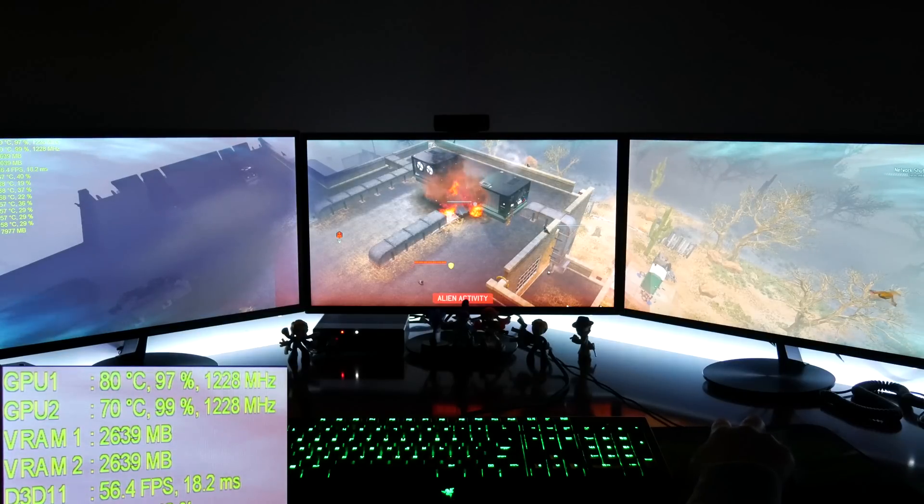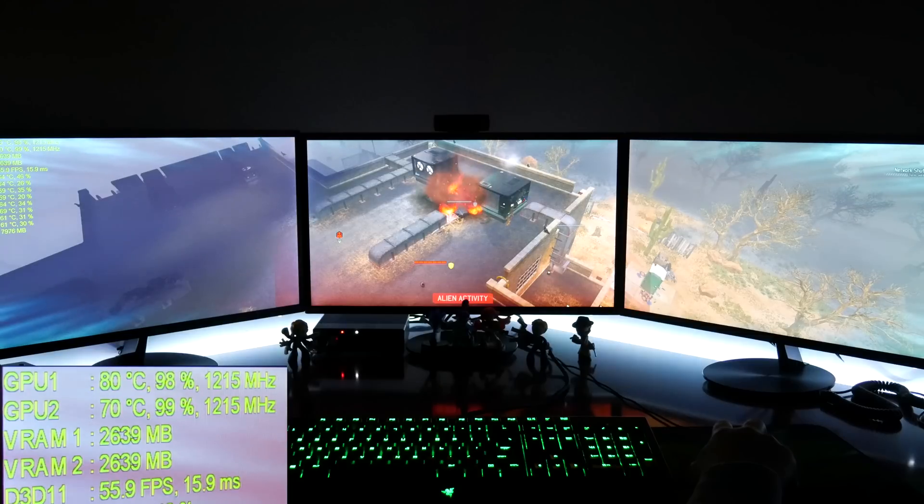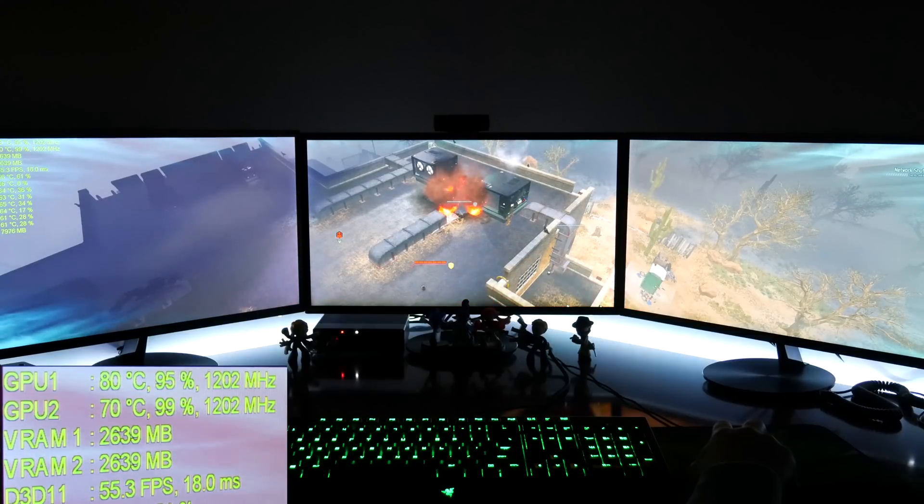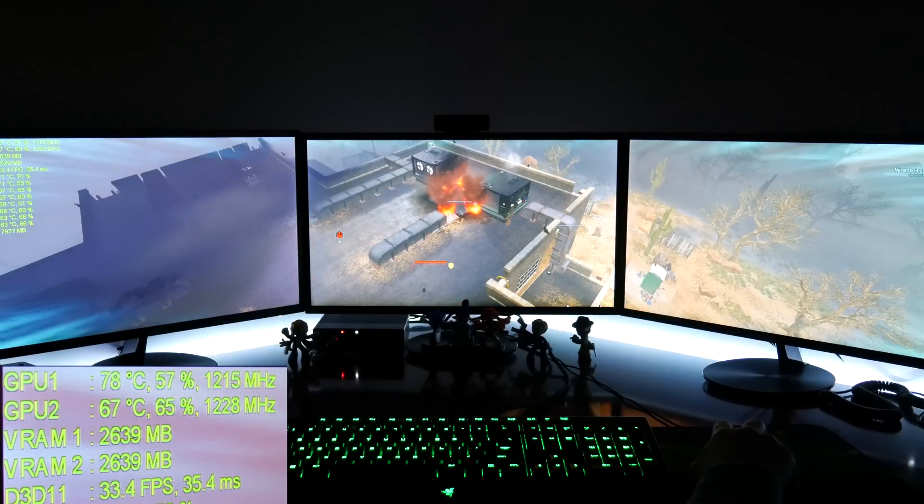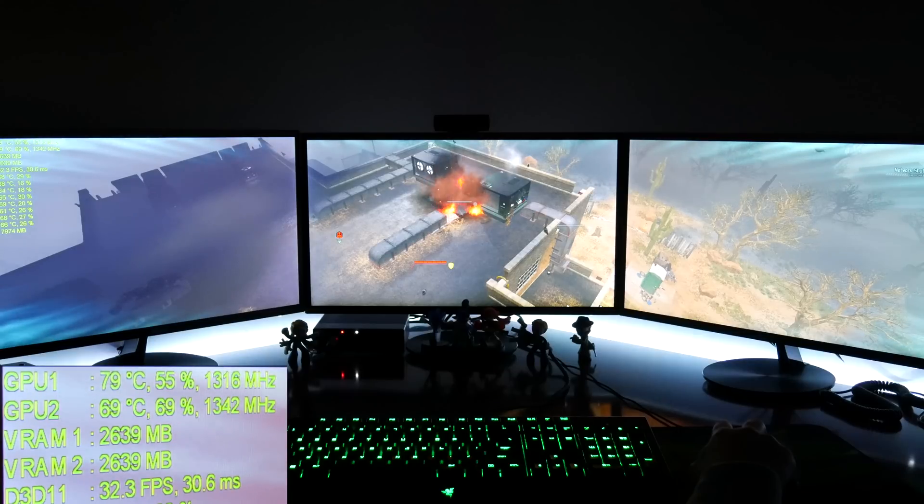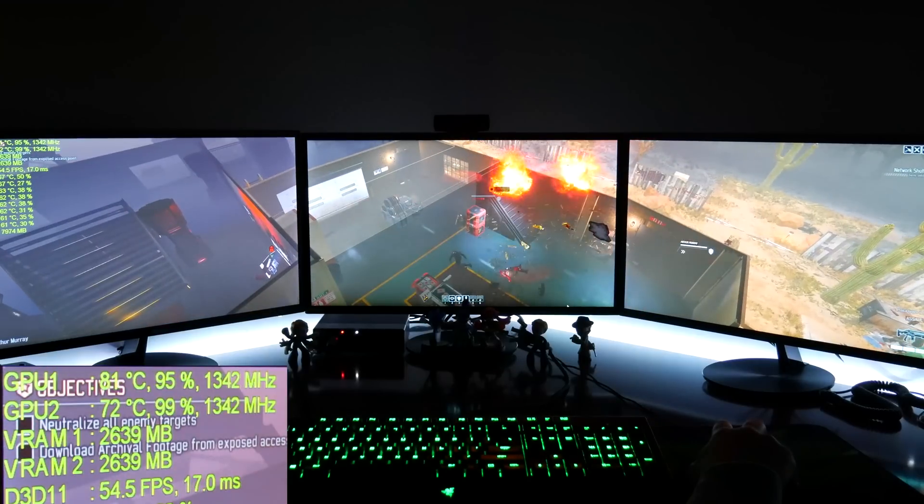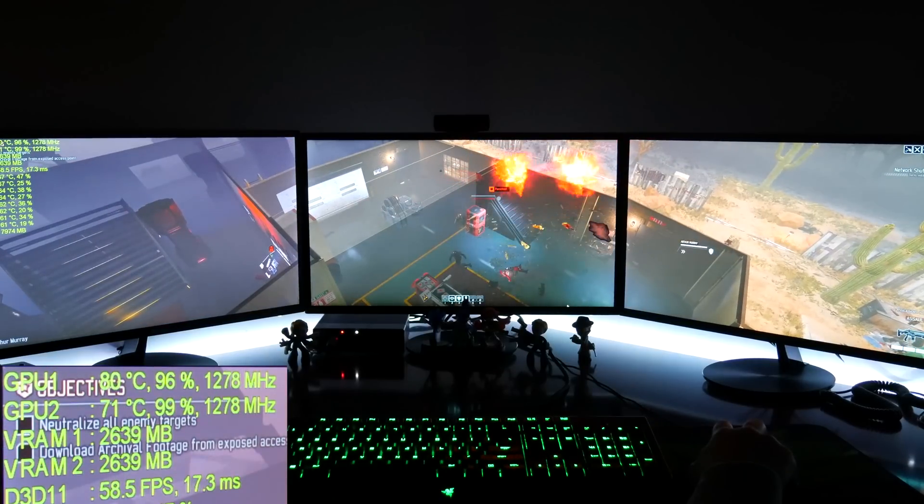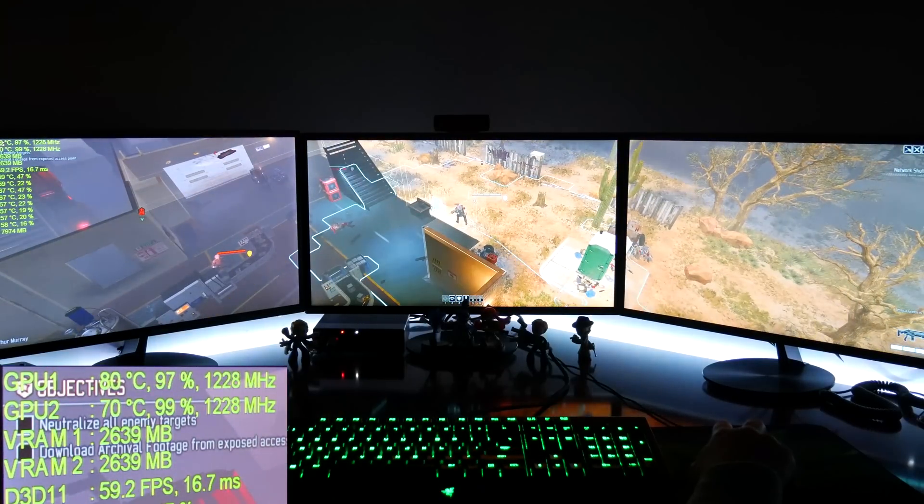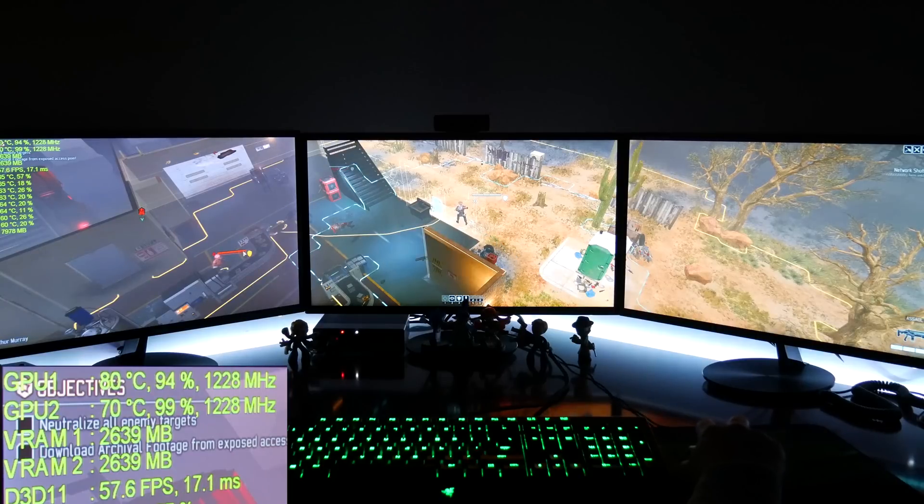During gameplay, it'll drop to the 30s. There doesn't seem to be any rhyme or reason for it. One thing I notice is when the frame rates drop, the GPU load drops from 99% to about 50 or 60, and then the CPU load increases. I can only assume the game is shifting processing from the GPU to the CPU.